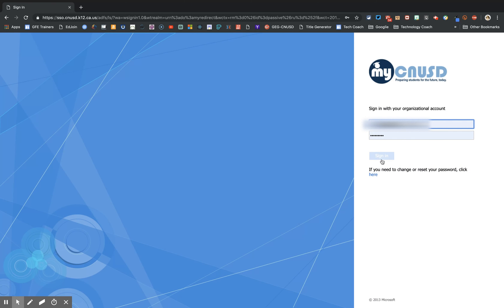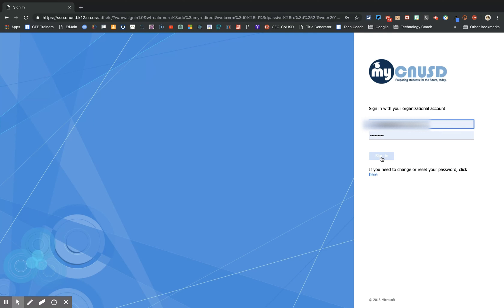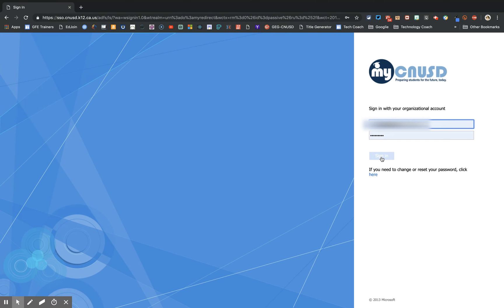Enter your username and password. That is your student ID at students.cnusd.k12.ca.us. Sign in.